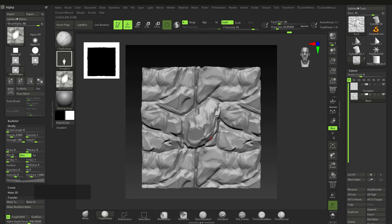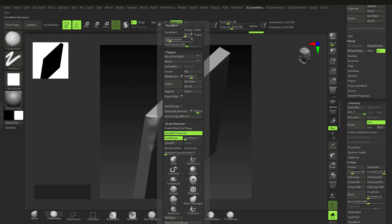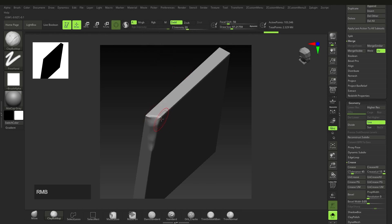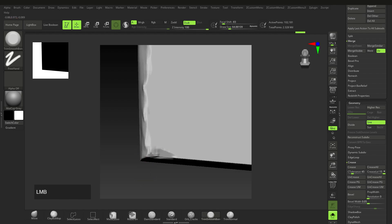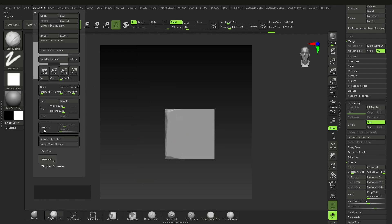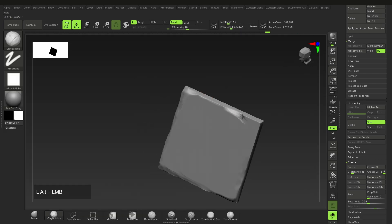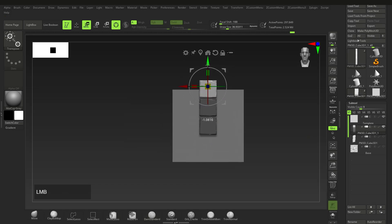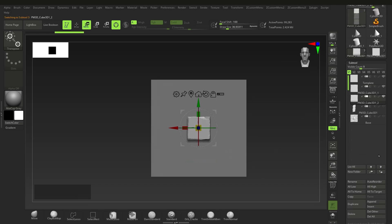Now let's look at tiling geometry manually — for things like tiles or other textures. Take a cube, squish it down, then Dynamesh it. Dynamesh is found under Geometry > Dynamesh — pick a resolution that's not too high or low, around 102,000 active points is fine. Add some surface variation with clay buildup. We don't need to worry about wrap mode here. Change your document size if the square format is annoying.